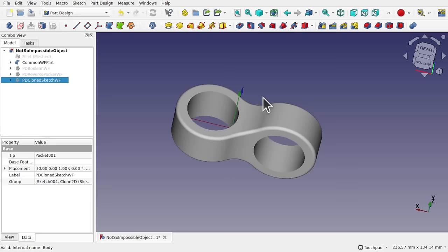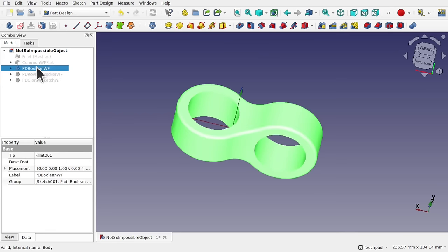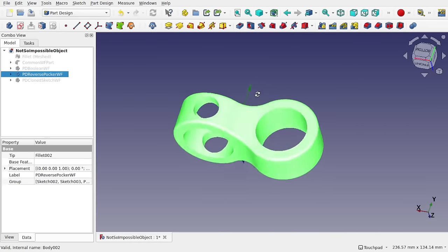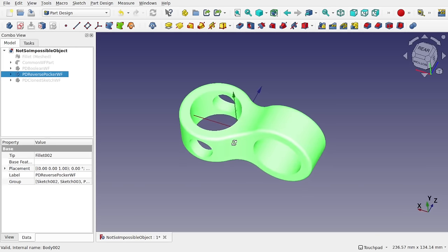Hi everyone and welcome to the channel. Today we're going to be looking at this object and a number of different workflows to create the same object. This is really a learning exercise. It looks like a quite hard object to create but it's actually quite easy. It's basically a common workflow but there are a number of other workflows that we can use. This video is designed to allow you to venture through four different workflows to create the same object and also highlight some of the troubles that you may come across when creating the object and how to fix those.